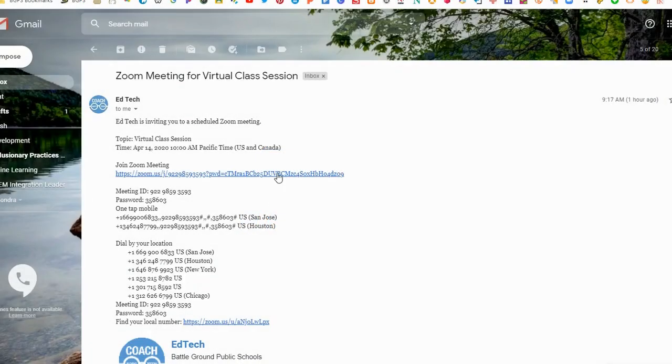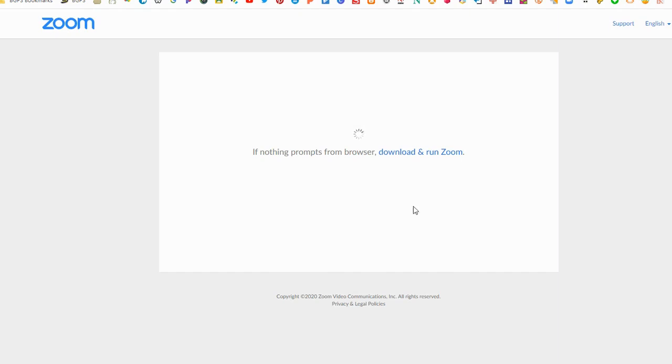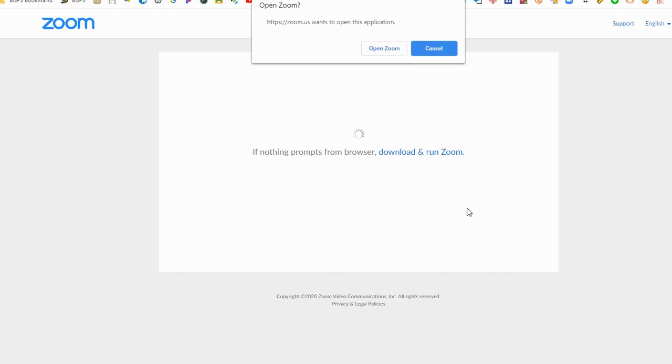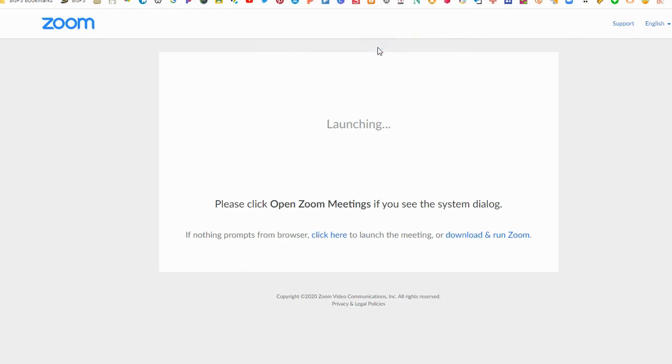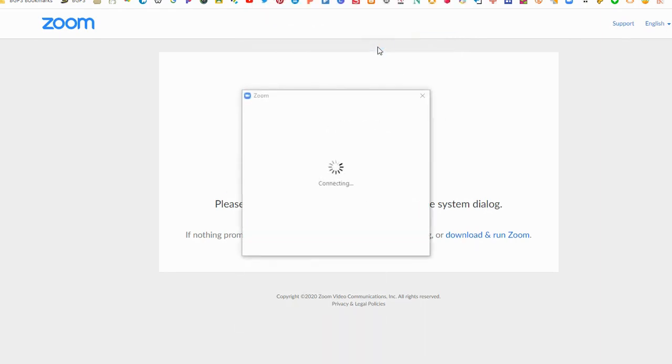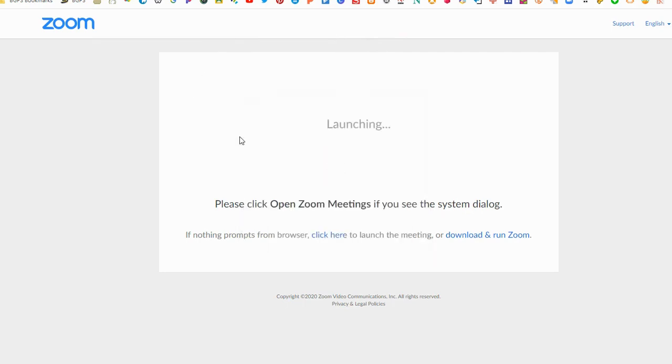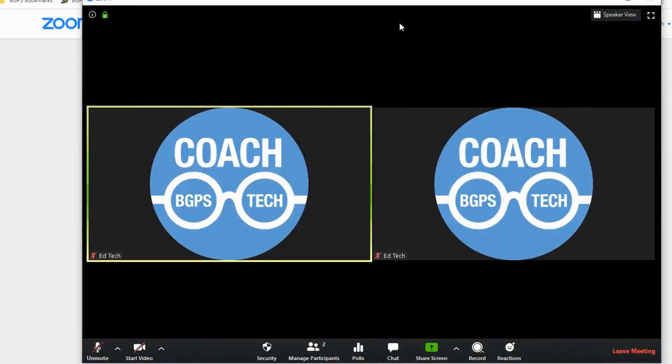Now this is what it will look like to join on a different device. You'll need to open Zoom. You can have some options here for downloading or clicking here if nothing prompts from the browser. It will open the app from your desktop device and it will look slightly different. You'll have some different options at the bottom like reactions.